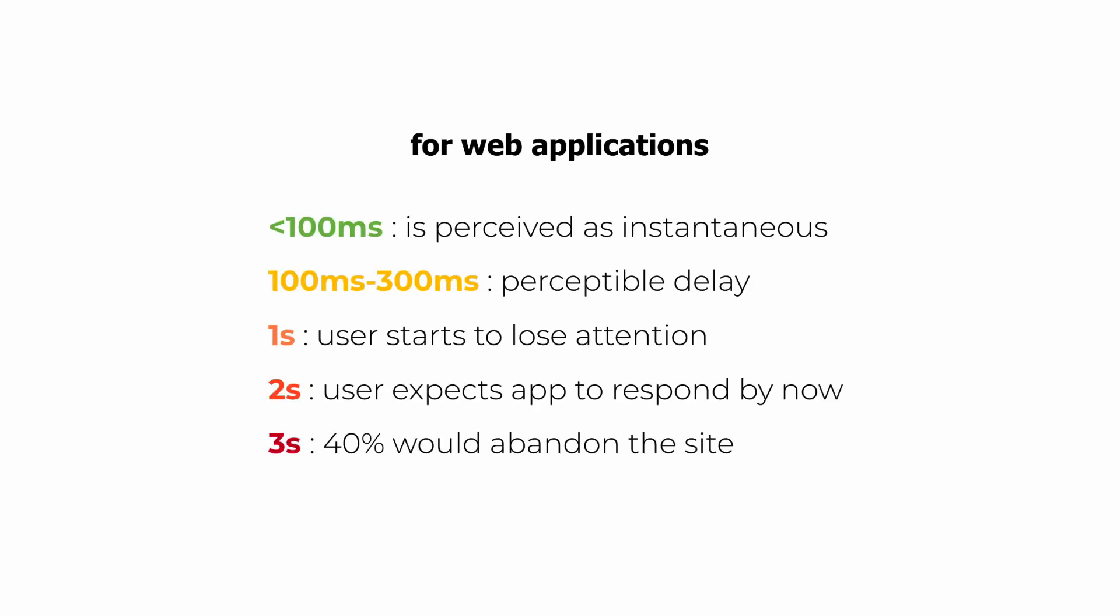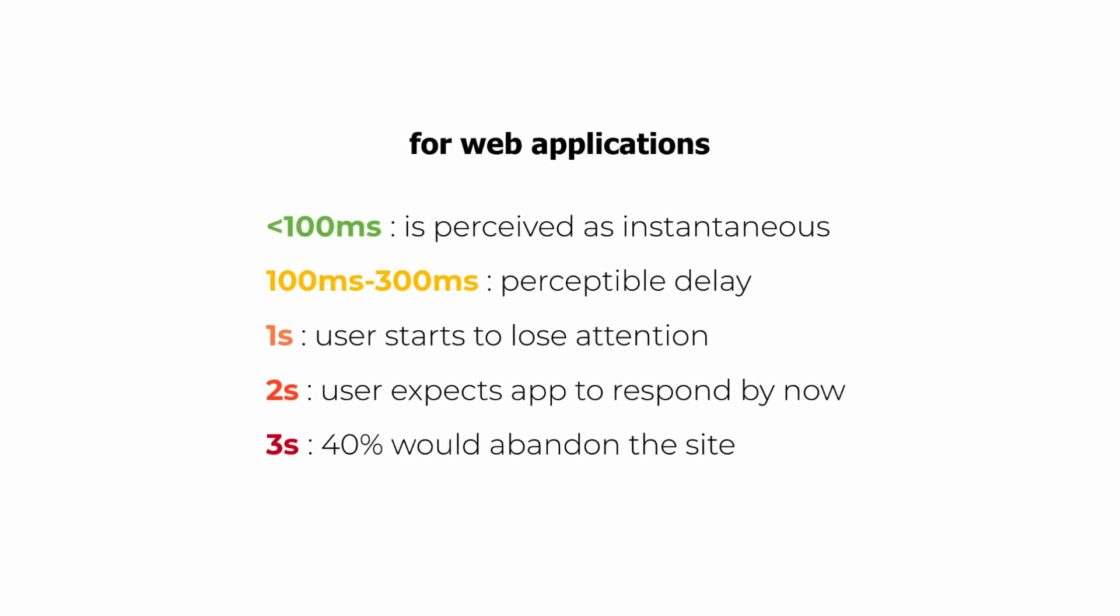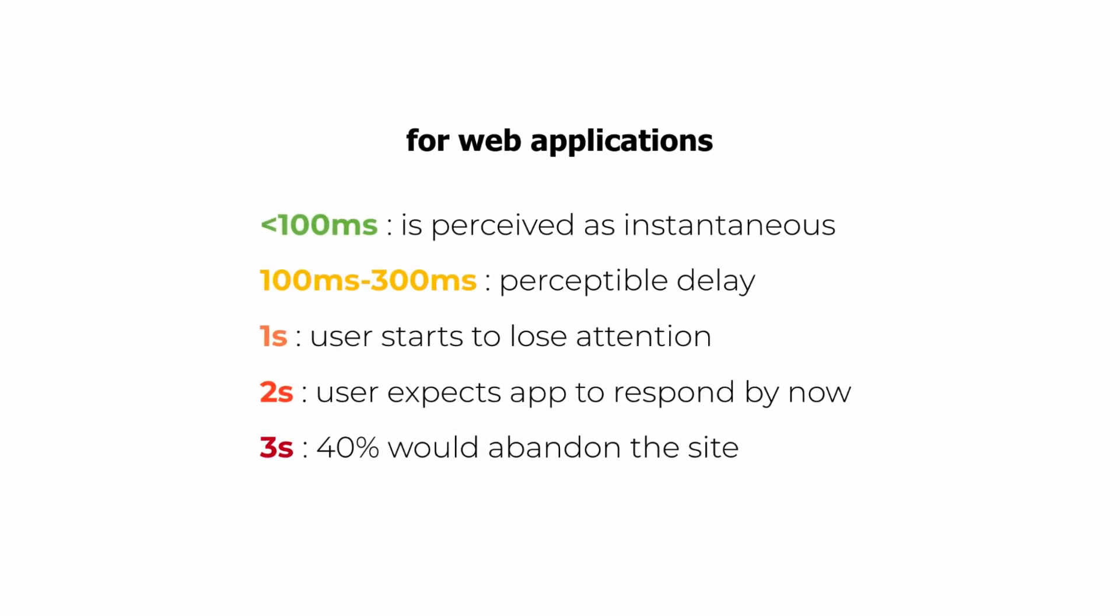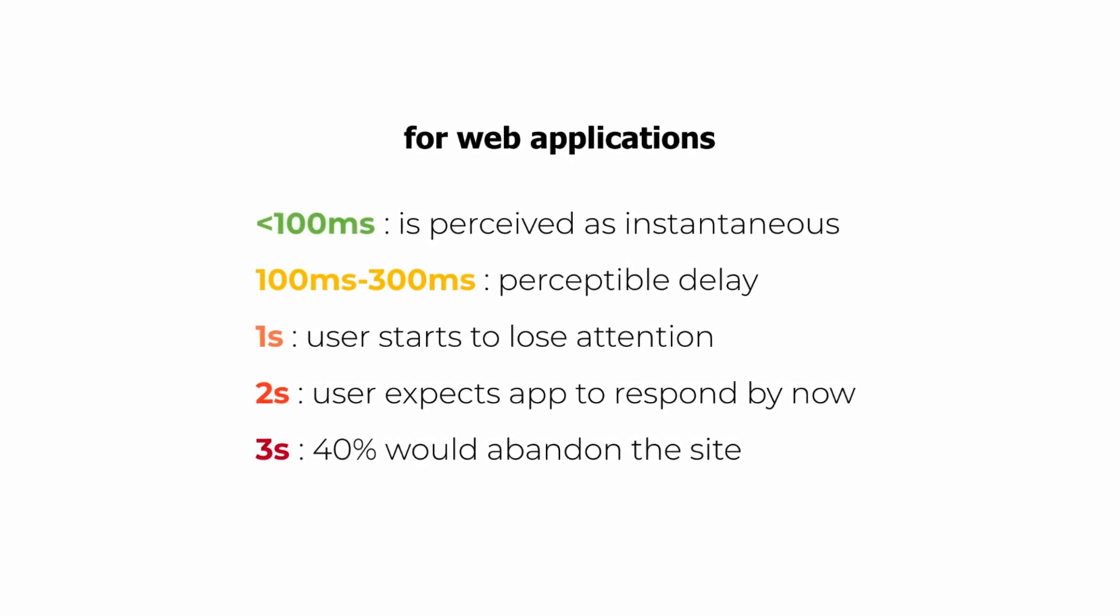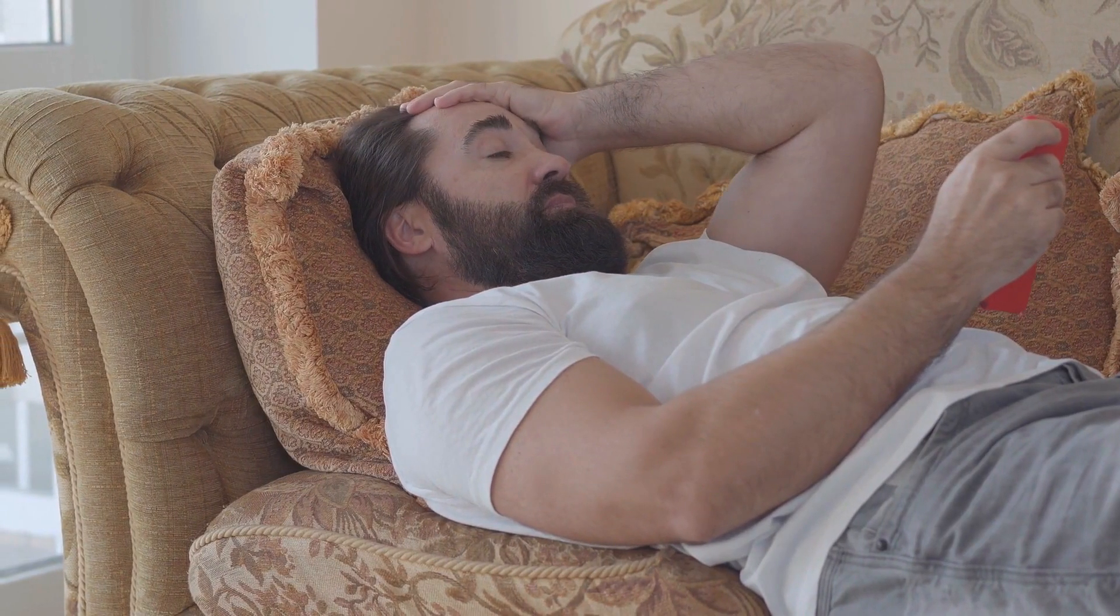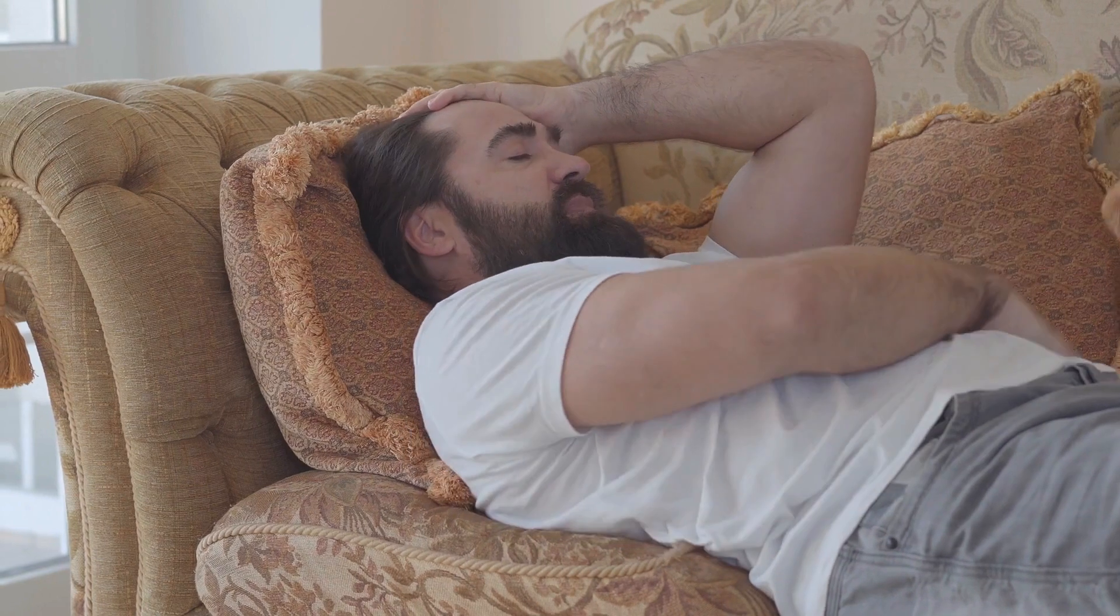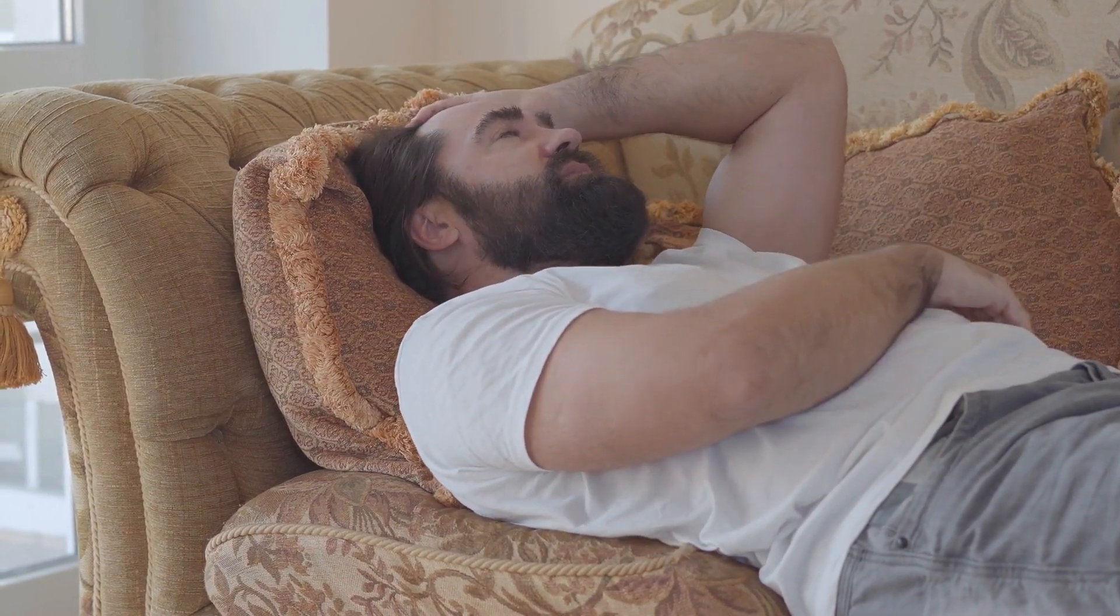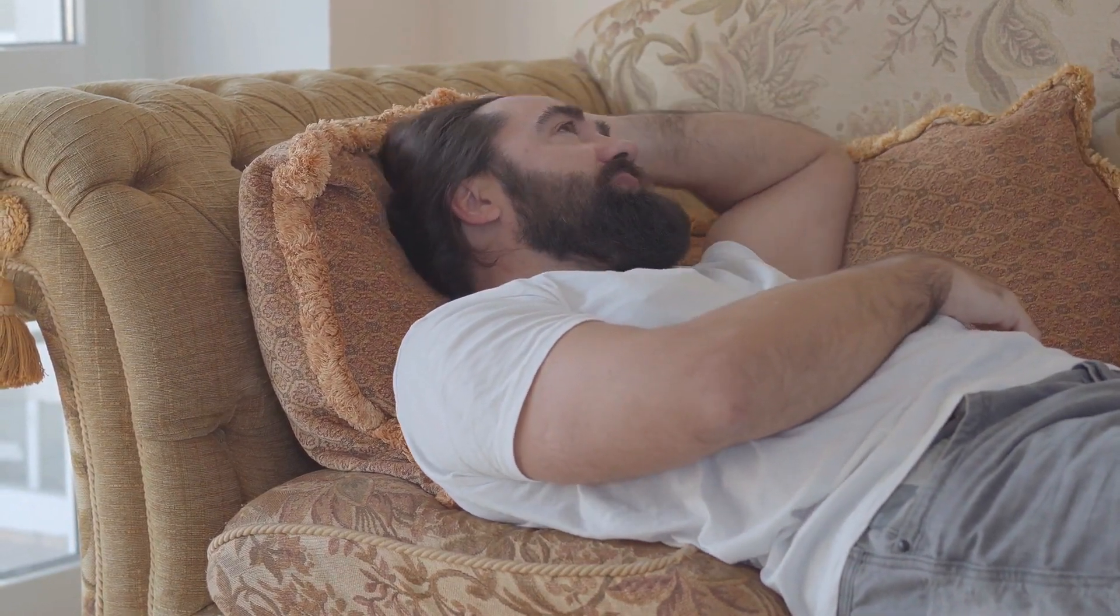Hi, welcome back. In this video, let's talk about load testing. Here are the commonly accepted performance guidelines for web applications. Anything between 100 to 300 milliseconds, the delay is perceptible. And over 40% of users will simply abandon your site or application if nothing happens after three seconds.